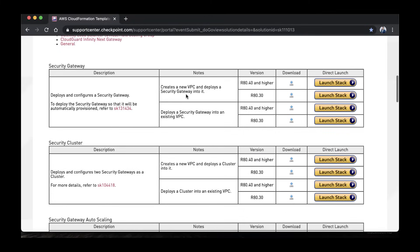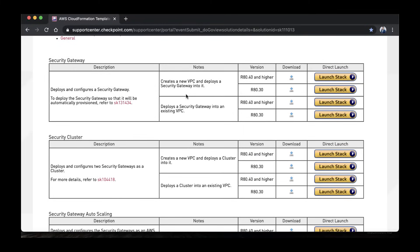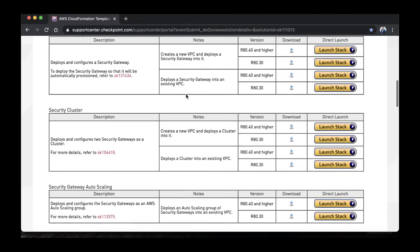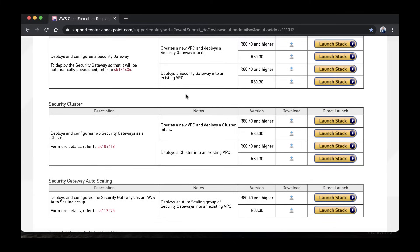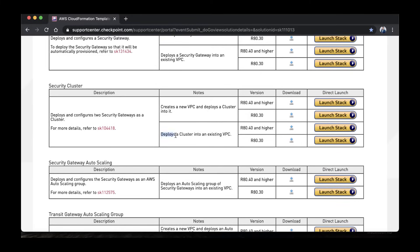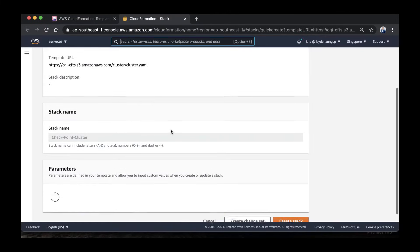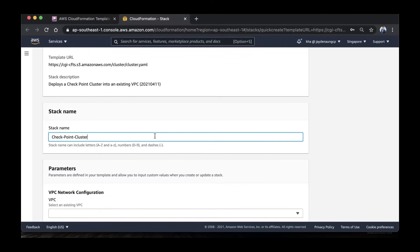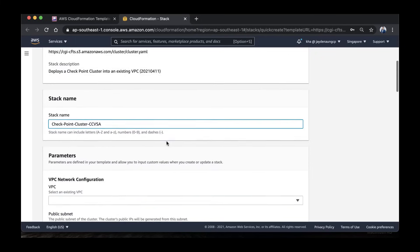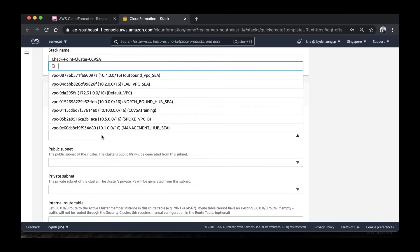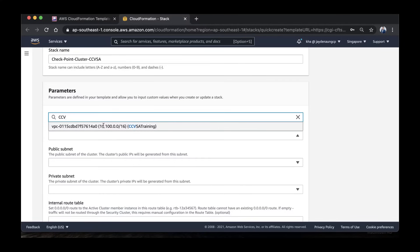Now it's time for the cluster. Go back to the same SK111013 page and look for the security cluster. Choose Deploy Cluster into an Existing VPC, then choose R80.40 and higher, and click Launch Stack. You can change the stack name if you like. Choose the VPC that we created for the lab.